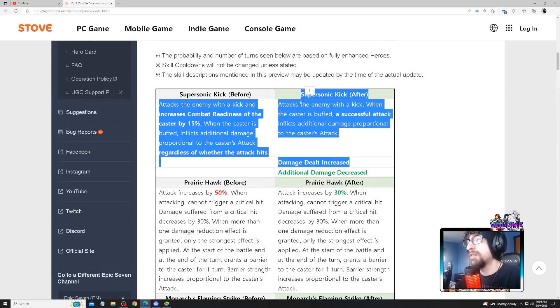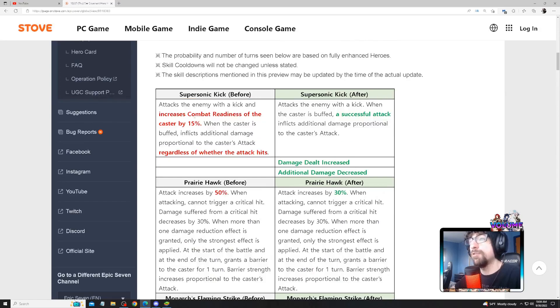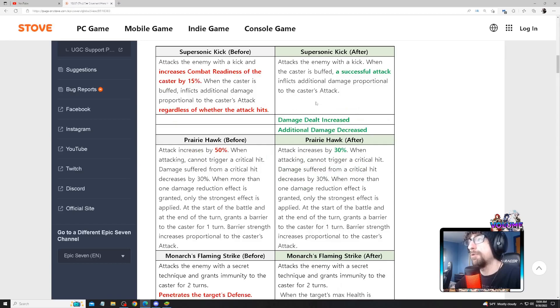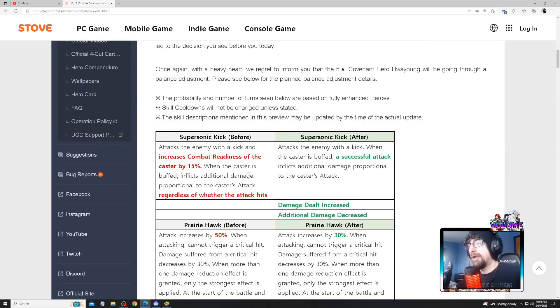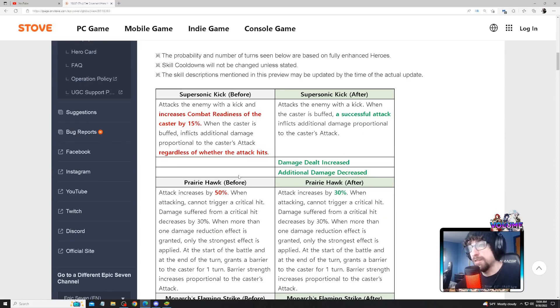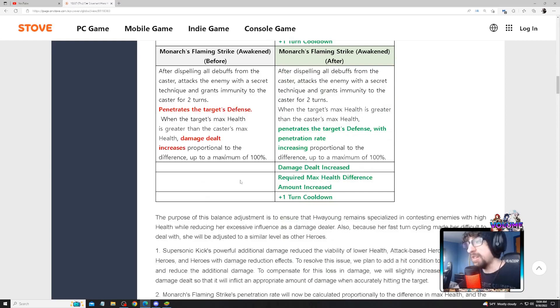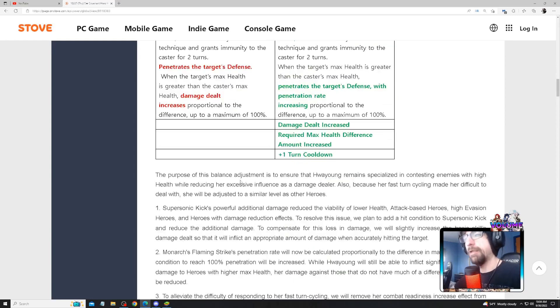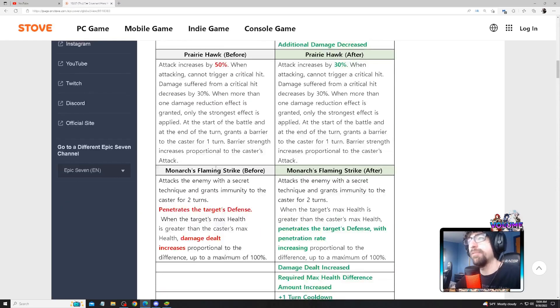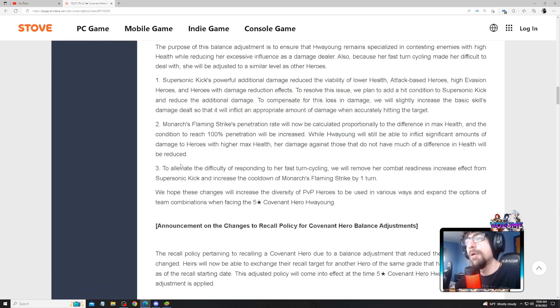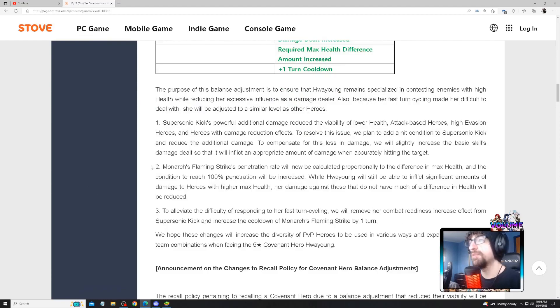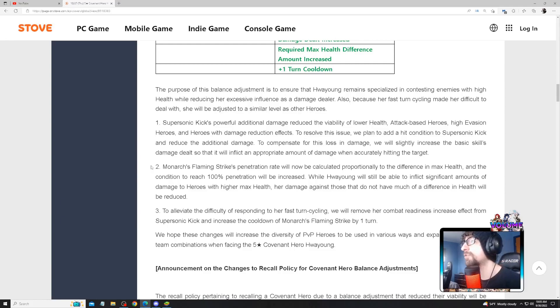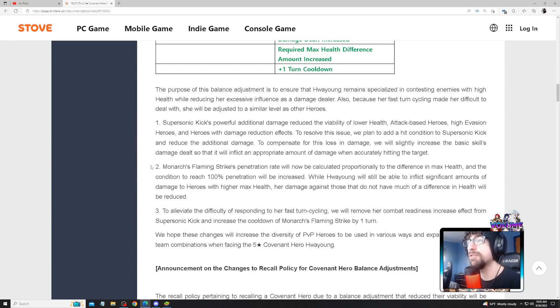This seems a little extreme honestly. I think this could have stayed at 50% if they're going to do this and this. I also think the combat readiness could have stayed if they were gonna remove this. Maybe I'm overthinking it, but right now I just think they're doing a lot to nerf this one unit. This is a huge nerf. I don't mind the one turn cooldown, but we'll see how she plays. The purpose of these balance adjustments is to ensure Hwayoung remains specialized in contesting enemies with high health while reducing her exclusive influence as a damage dealer. Also, because her fast turn cycling made her difficult to deal with, she will be adjusted to a similar level as other heroes.